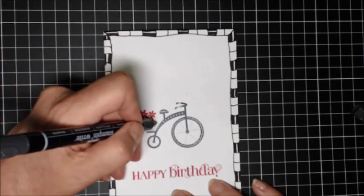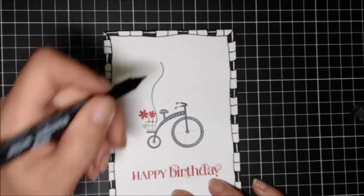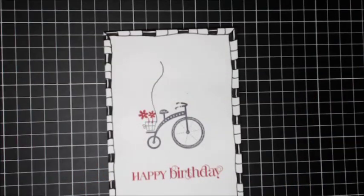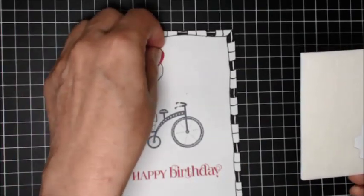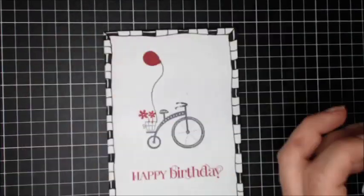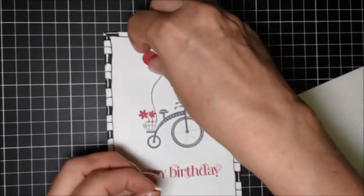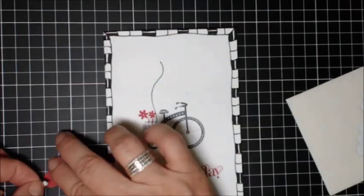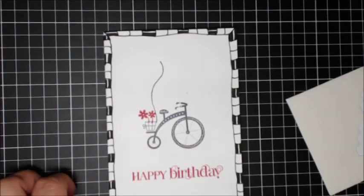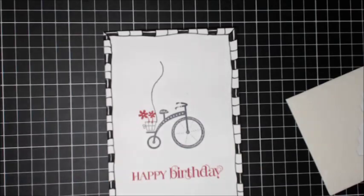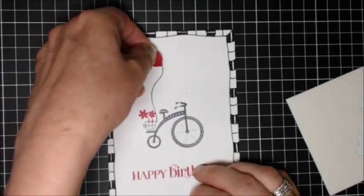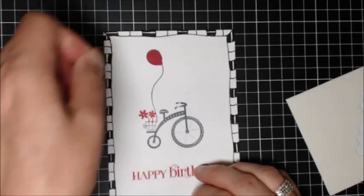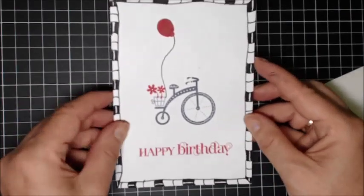And here's my fine tip on the basic black marker again. I'm just going to hand draw a curvy line above the basket and I have fussy cut a small balloon out of riding hood red A4 cardstock and I'm going to pop that on top of that line with half a dimensional. So there's a little balloon flying above the bike. I think that's quite cute. I hope you like that.